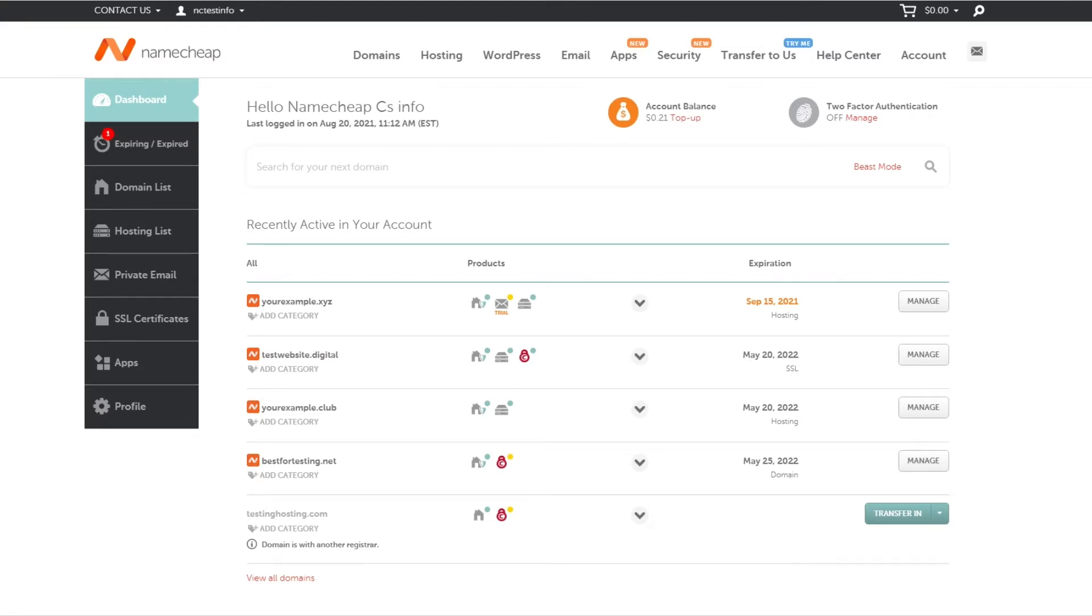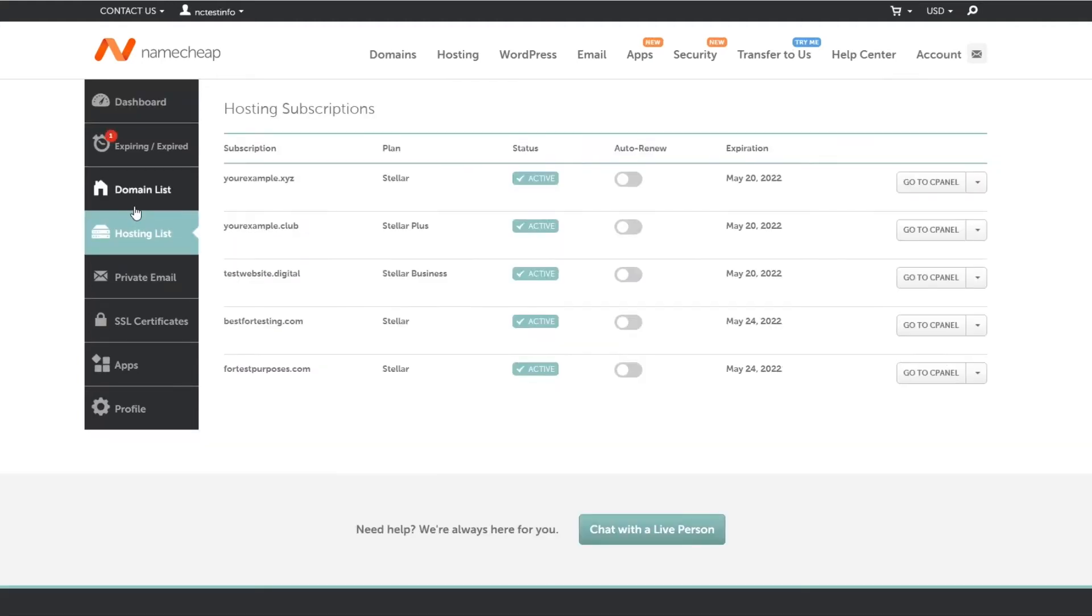Using your Namecheap account, first navigate to the hosting list menu located on the left in your Namecheap account dashboard. Locate the correct hosting package in the list, click on the down-facing arrow, and then hit the manage button.